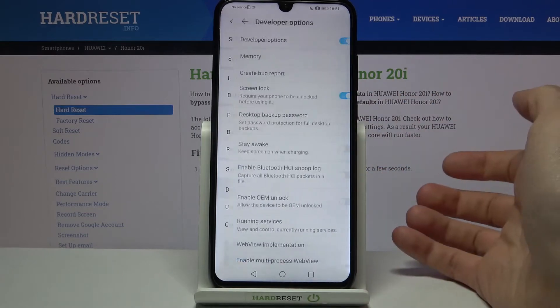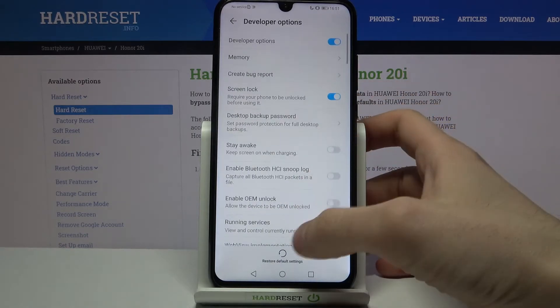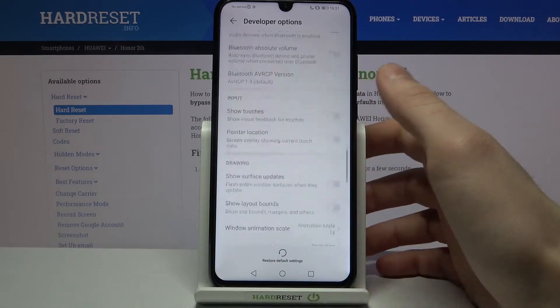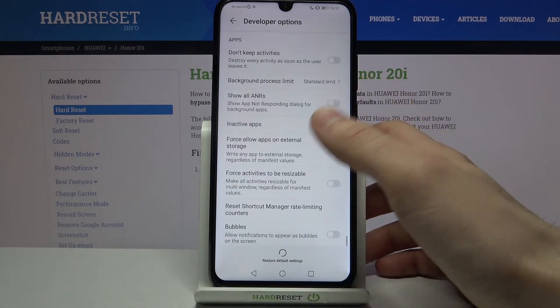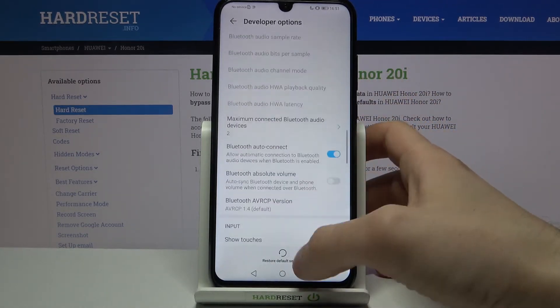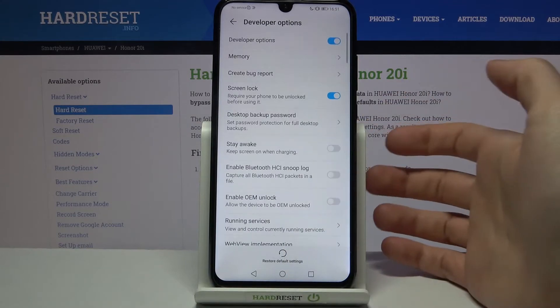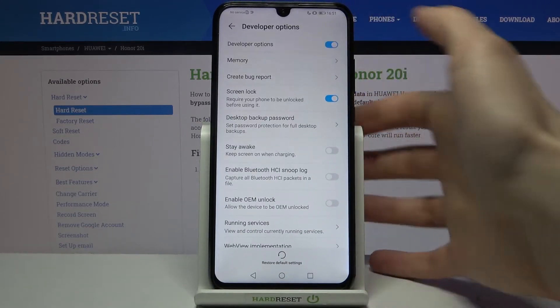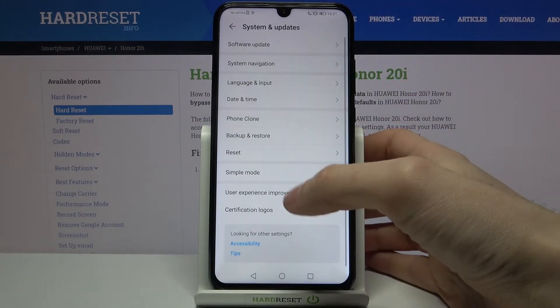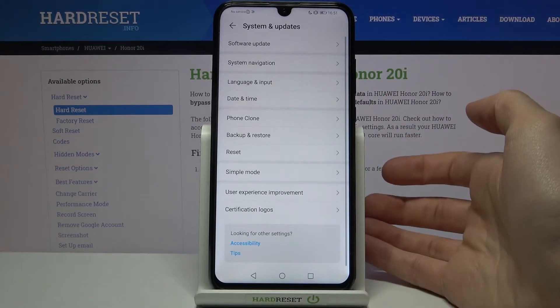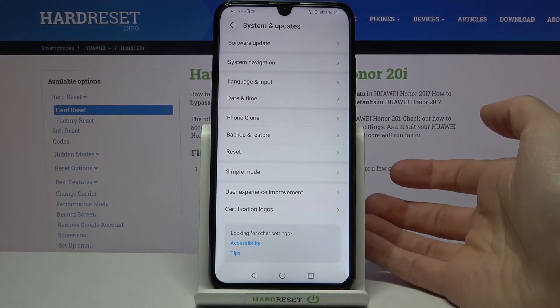Here are the developer options — very interesting and useful. You can also disable them here, and after that they will disappear from the settings list.